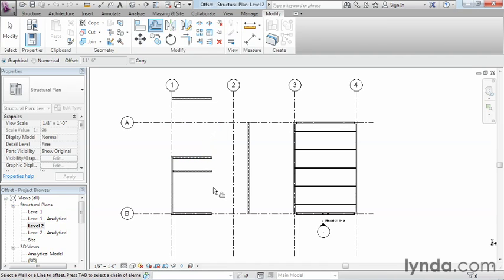So by using Offset, we can create a copy of an object to a specified distance away and parallel to another object with the same properties.